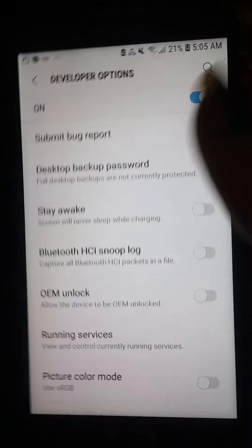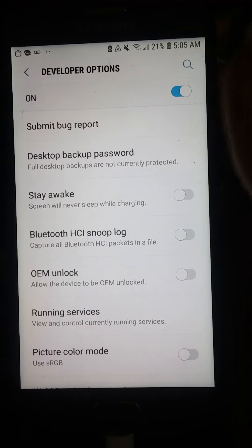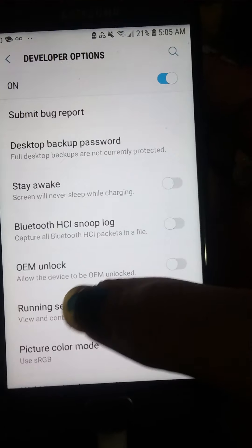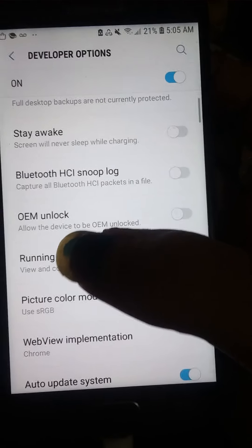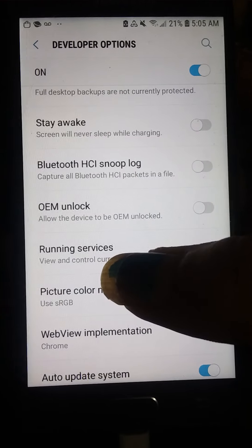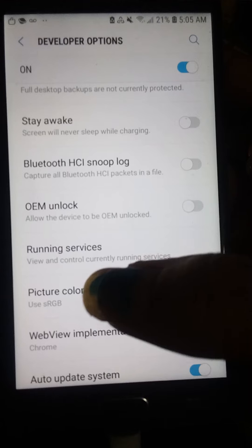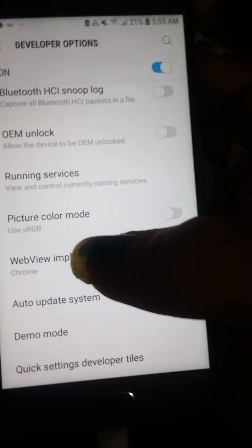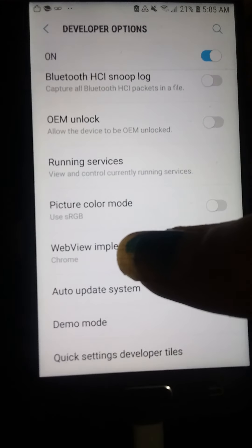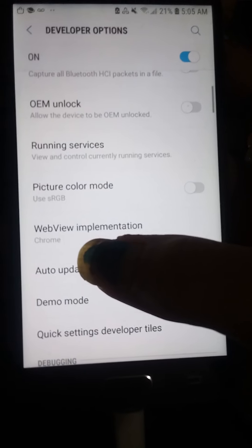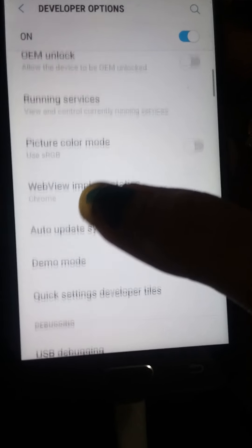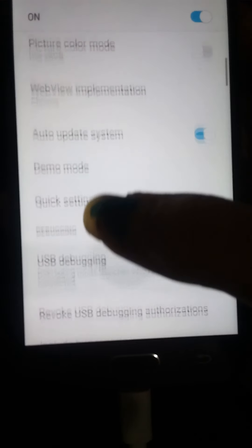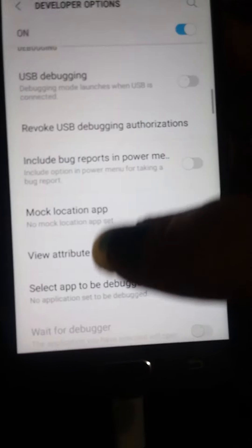It takes you there. And this allows you to do all kinds of different things. Force your phone to stay awake. Your Bluetooth Snoop log. Unlock your OEMs. What services you are. Picture color mode. Auto update systems.